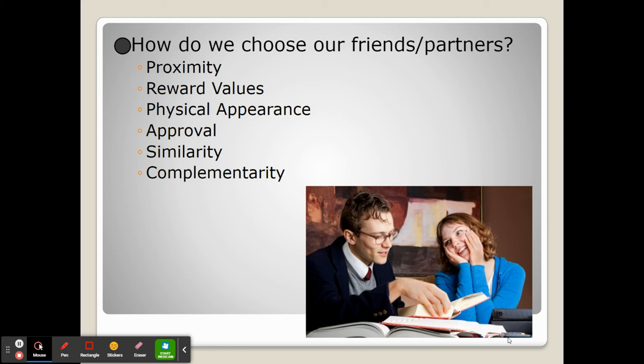One thing that's really interesting is that we often choose our friends and partners based on physical appearance. For romantic relationships this probably isn't a surprise, but for platonic relationships this also applies. We tend to pick our friends based on physical appearance with those at the same level as our own perception of our own attractiveness.